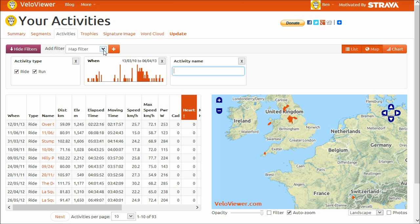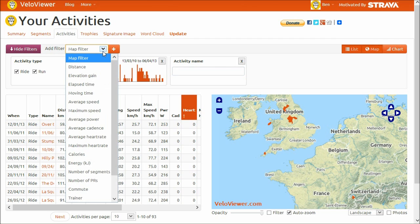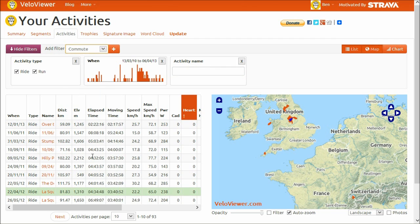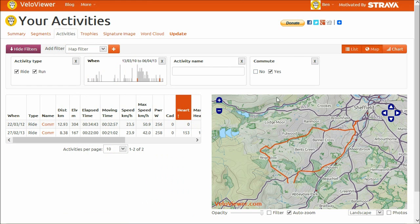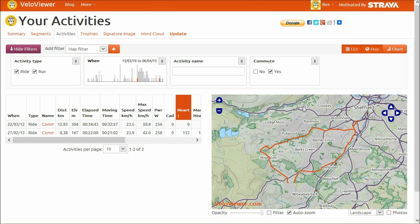You can also filter on things like commute as well. If we just add commute in there, you can say you only want to see your commutes — which I've only got two of. So that shows all the different types of filtering we have: the map filtering, range type filters, as well as text and checkbox filters.